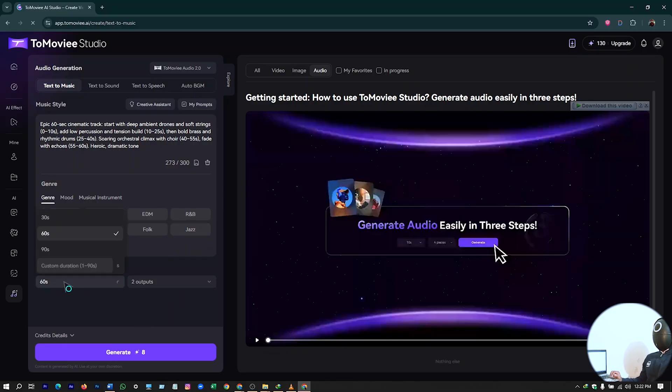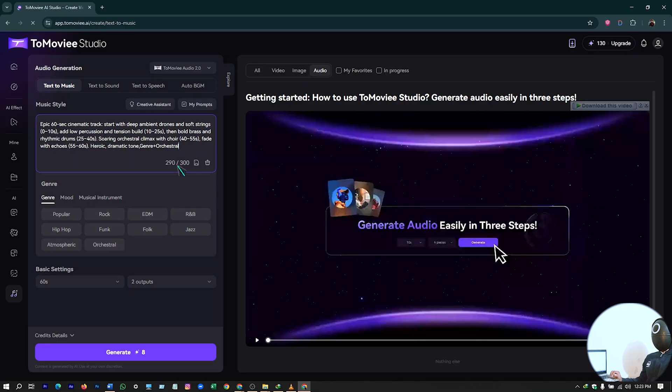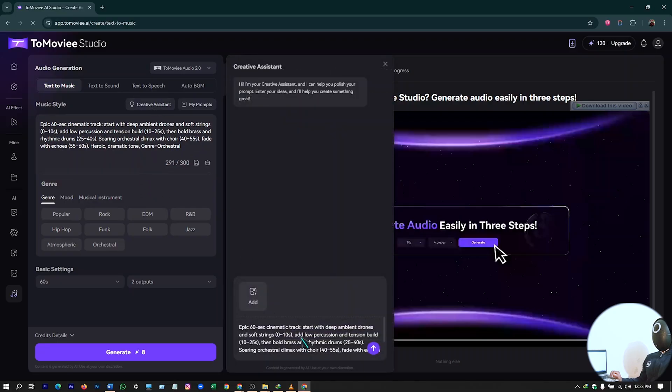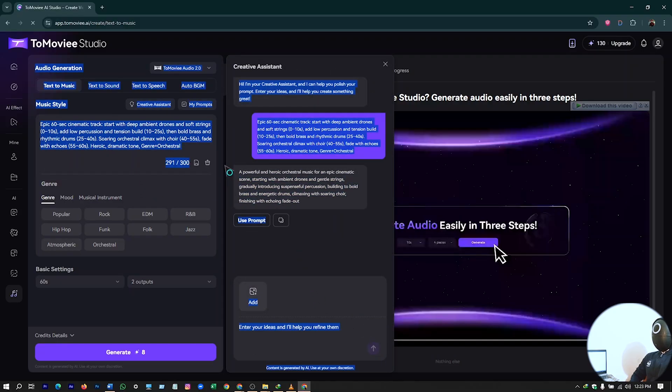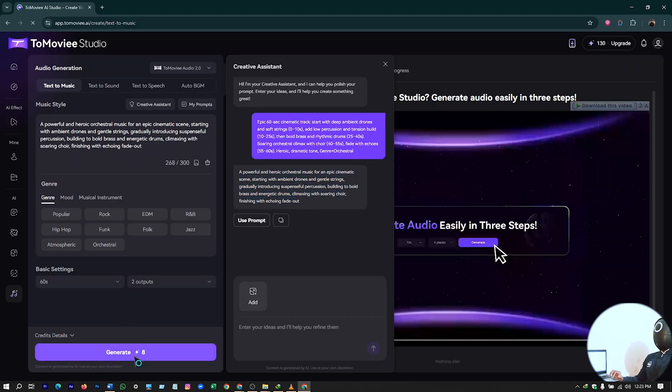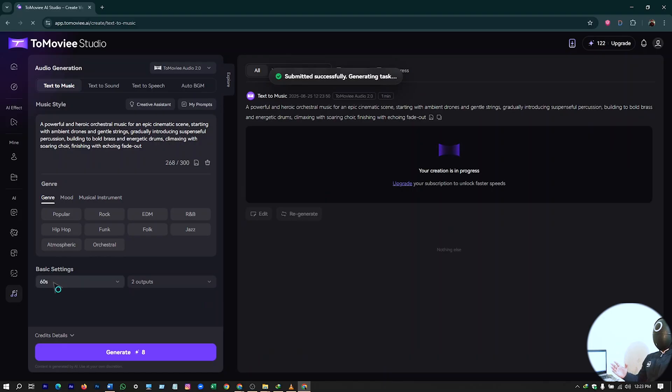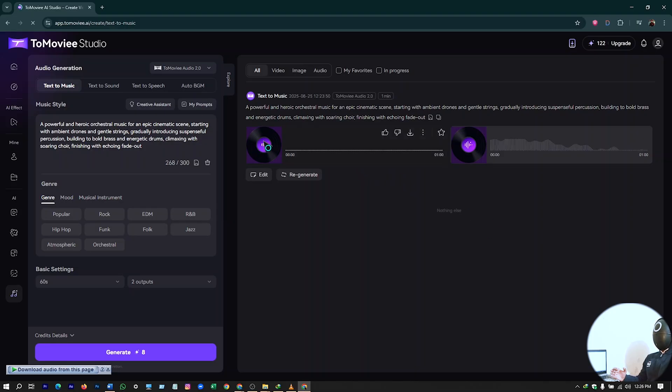It's already selected here. Creative assistant, let's see what it can do. Yes, here I have it already. So use prompt and hit on generate. It will start generating our 60-second audio. Just wait for it. So we have our music ready. Let's play it.